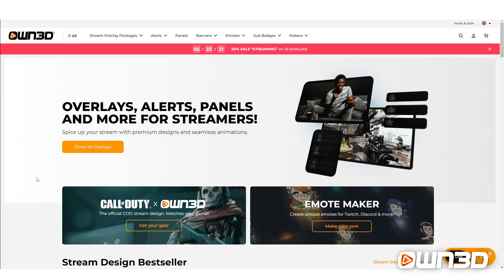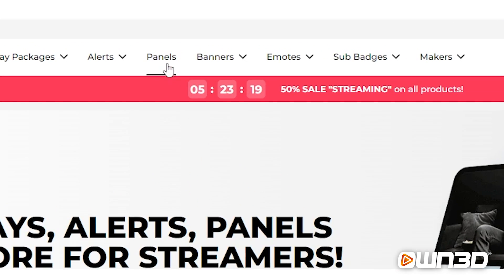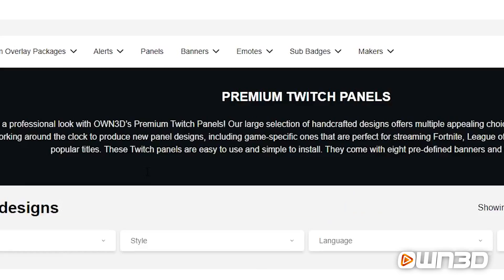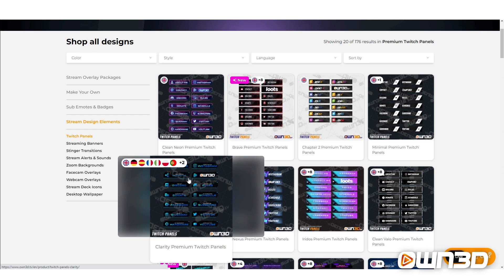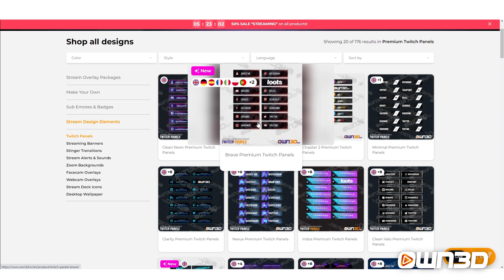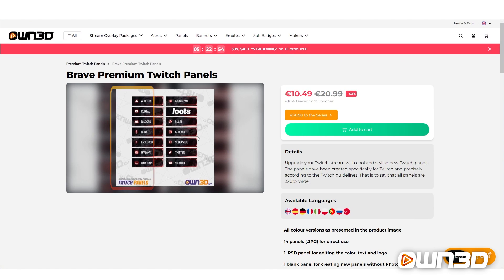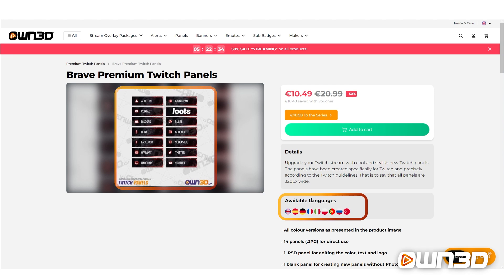I want to quickly show you what Panels we offer at OND and how you can purchase them. Once you visit our OND.TV shop, you can click on the Panels button. And once that opens, you can see there are a lot of different panel designs to choose from. For example, I'm going to open up the Brave panel design package right now. Here you have a preview of the included panel options, as well as all the available languages you can choose from.